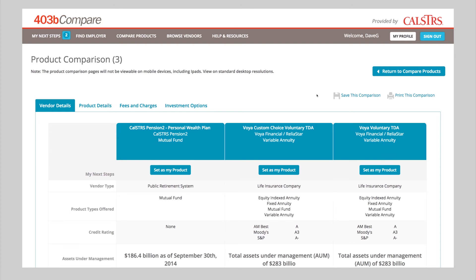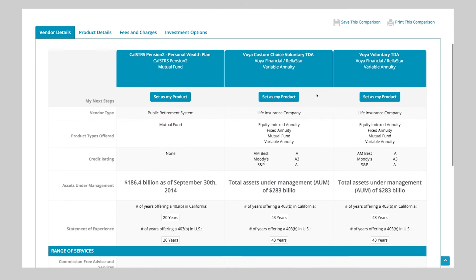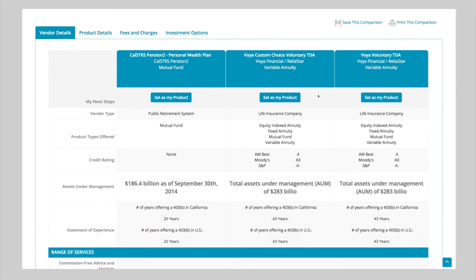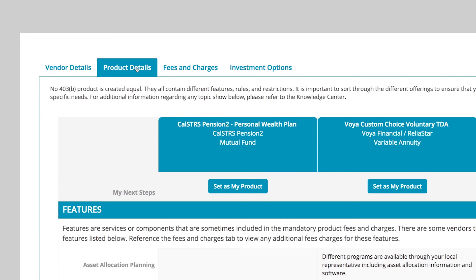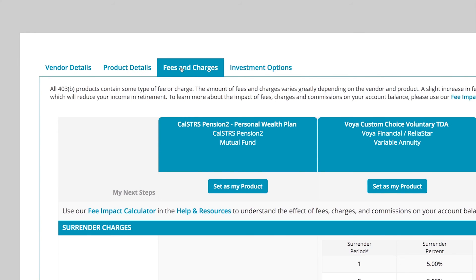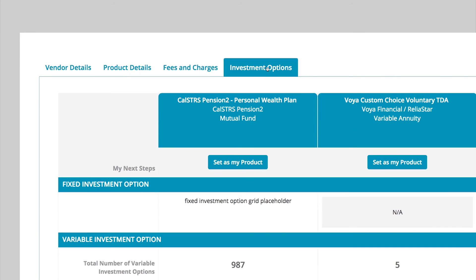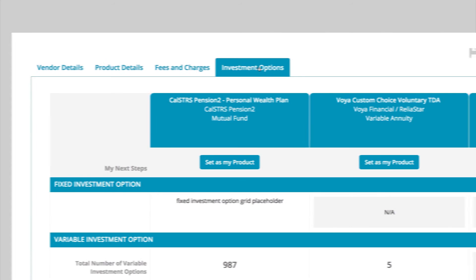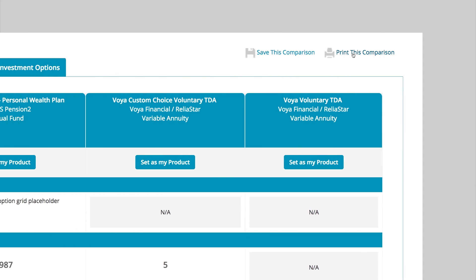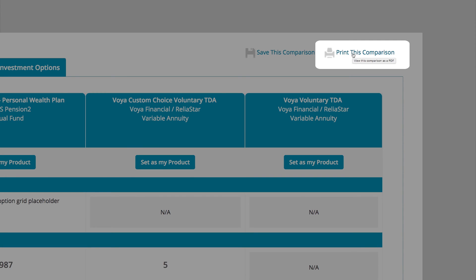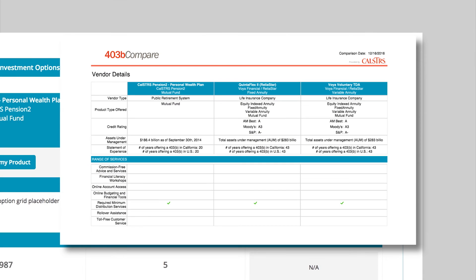This will take you to the Product Comparison page. Here's where you can learn more by viewing a side-by-side comparison of the vendor details, product details, fees and charges, and investment options. If you'd like a hard copy of the comparison, click Print This Comparison to create a PDF file.